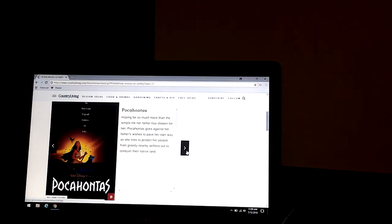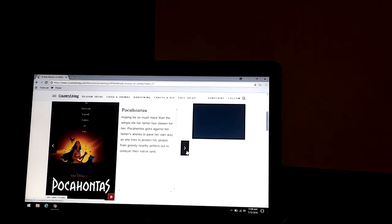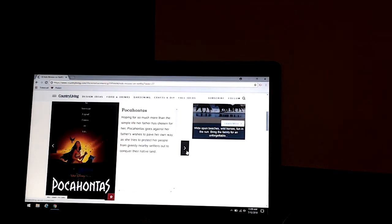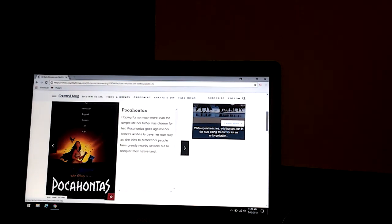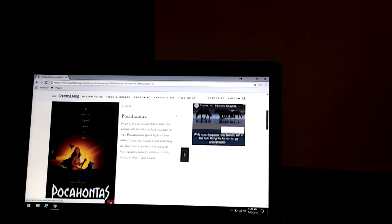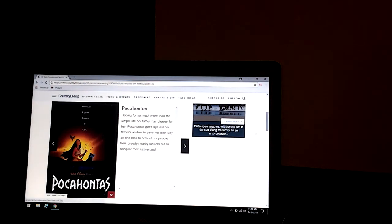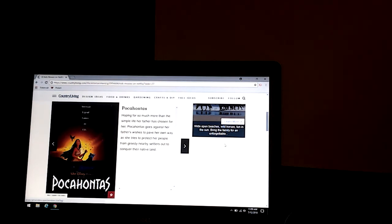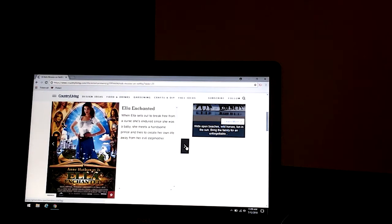Pocahontas. Hoping for so much more than the simple life her father has chosen for her, Pocahontas goes against her father's wishes to pave her own way as she tries to protect her people from greedy nearby settlers to conquer their native land.